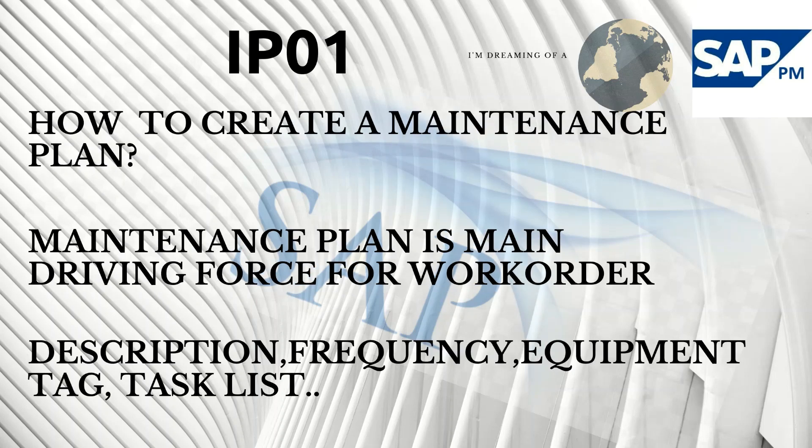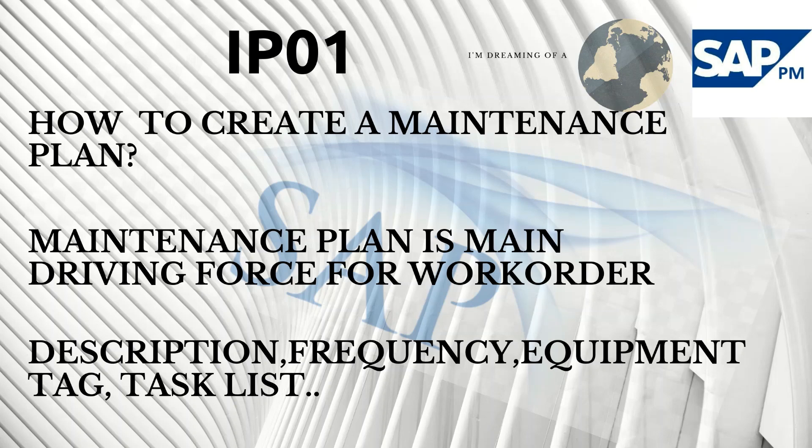There are a few basic steps to create a maintenance plan, just like we entered the description, frequency, equipment tag, task list, and many other parameters. So just go for it.